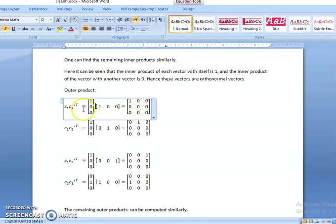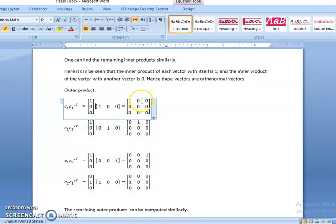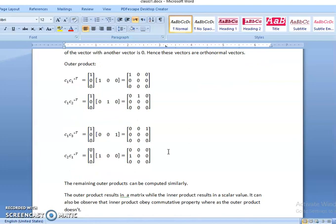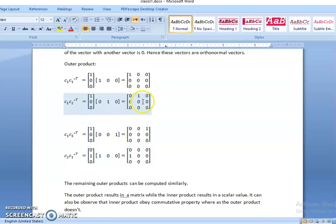So this is what we have for the outer product. Now C1 into C2 star transpose is [1,0,0] column multiplied with [0,1,0] row, giving the matrix with 0,1,0 in the first row and zeros elsewhere. Similarly, we can compute the remaining outer products. One interesting thing: C1 times C2 star transpose gives one matrix, while C2 times C1 star transpose gives a different matrix, and these two are not equal. Hence, the outer product will not commute — it will not obey the commutative property. The inner product always results in a scalar value and the outer product always results in a matrix.